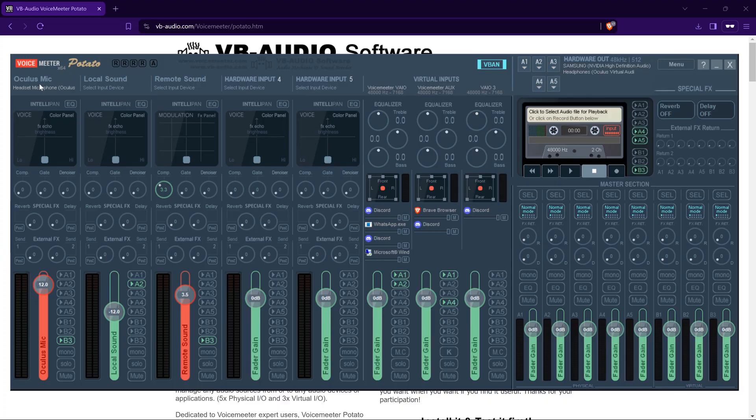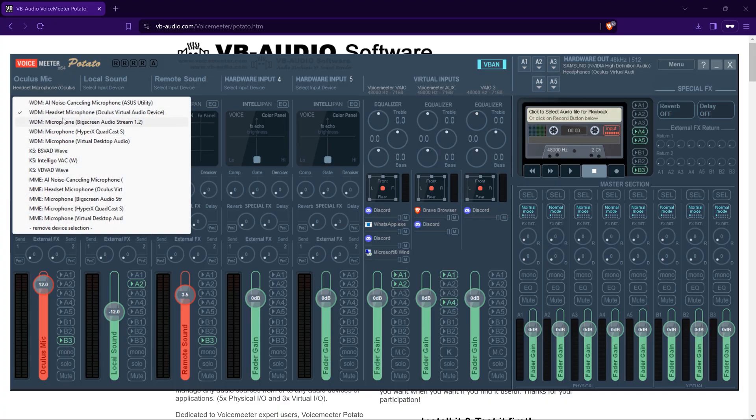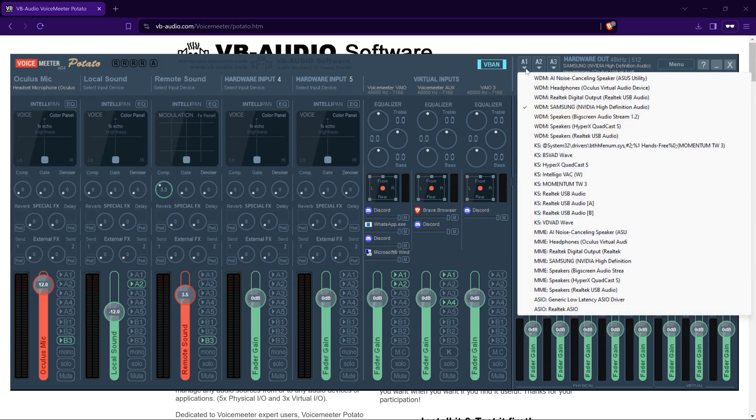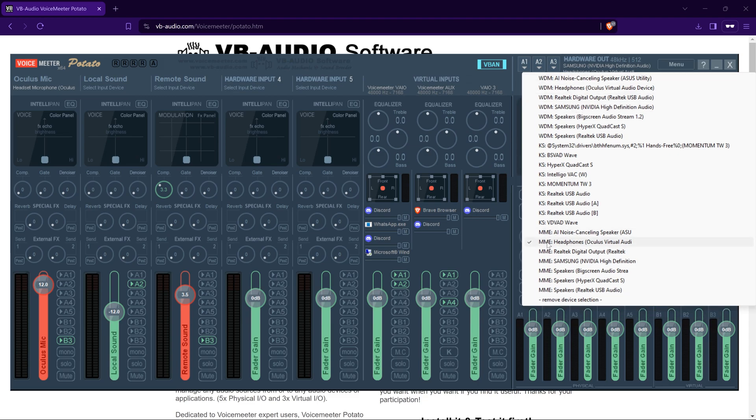Back to Voicemeeter, we set the far left to B3, and you set that to Oculus Virtual Audio Device Headset Microphone. Now I have my A1, my audio output, which is Samsung. This is my HDMI output which goes to my TV. I have my headphones, so A2 is going to be the headphones for the Oculus headset, set to MME.